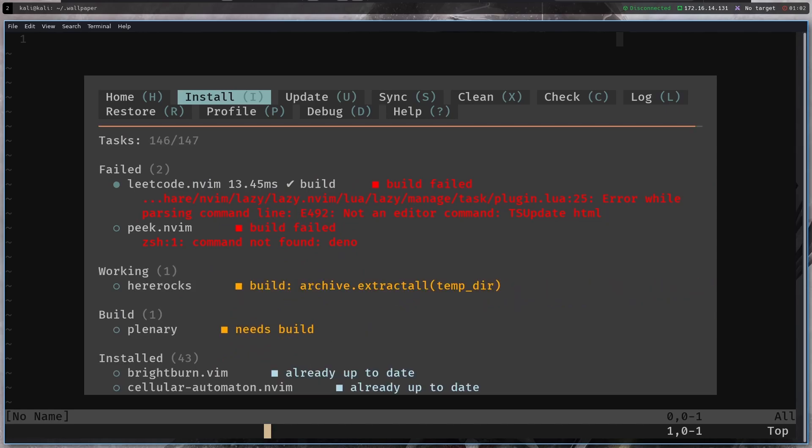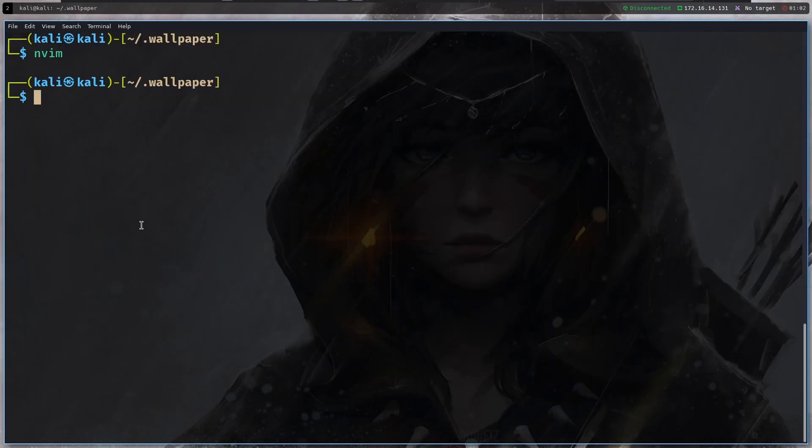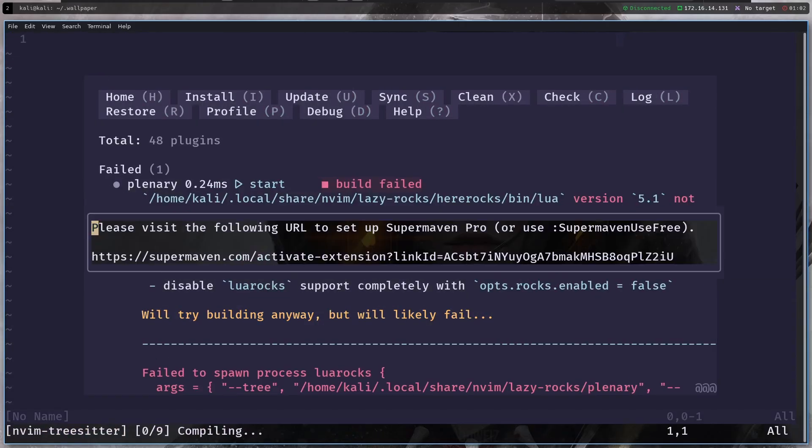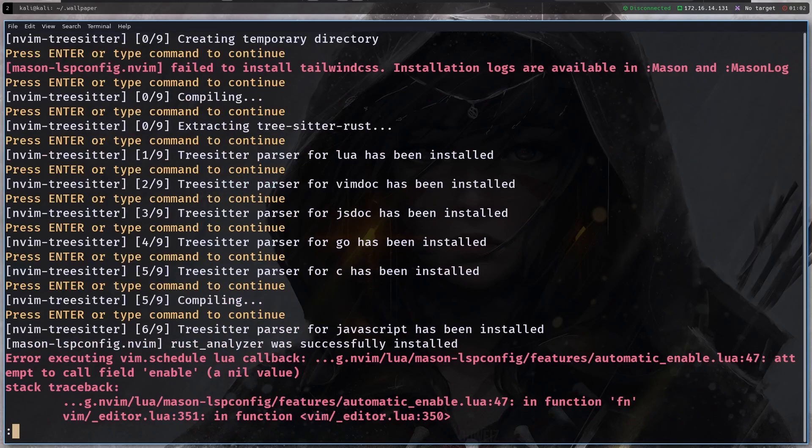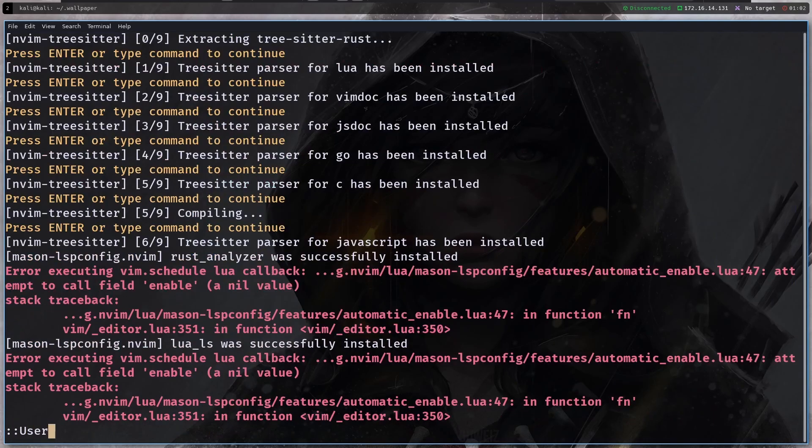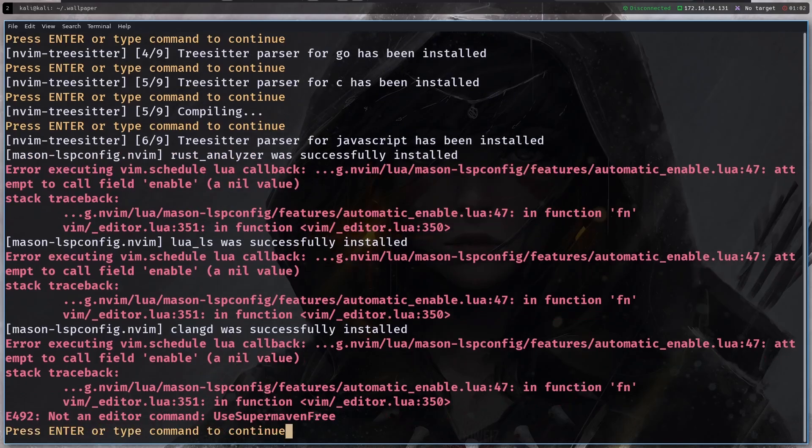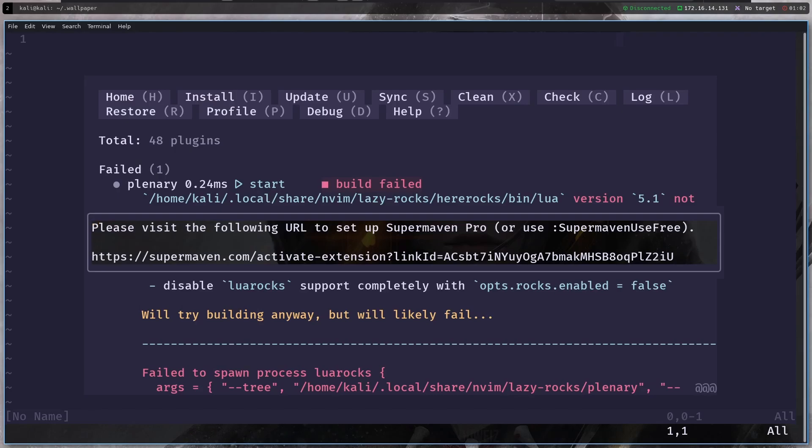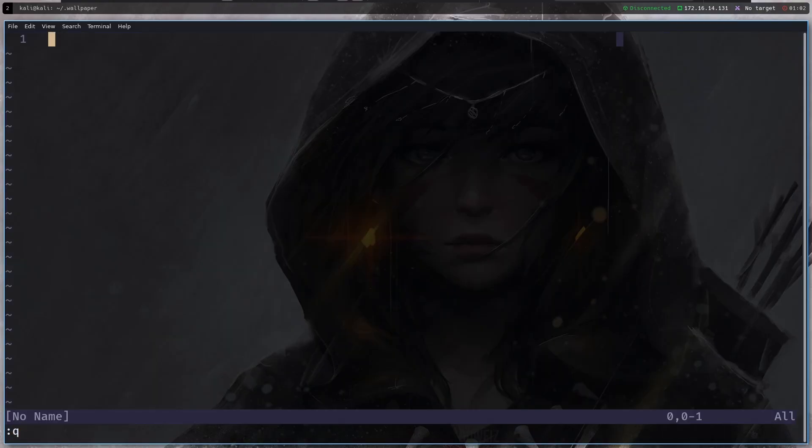You will see some errors but you just have to restart neovim again. So far everything is working pretty well here. I'm just going to wait for the installation to finish, open neovim again, then there's the supermaven. If you don't have supermaven subscription then you press colon and use supermaven free like this or supermaven use free and then you will use the free version and everything is working fine here.